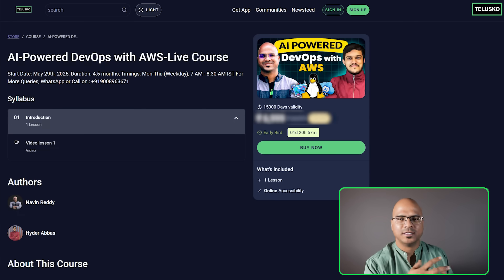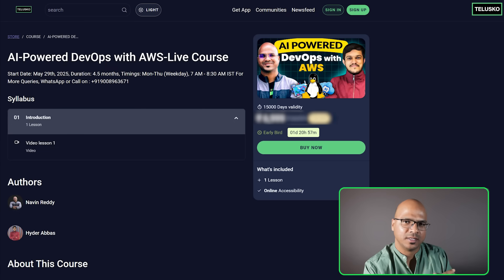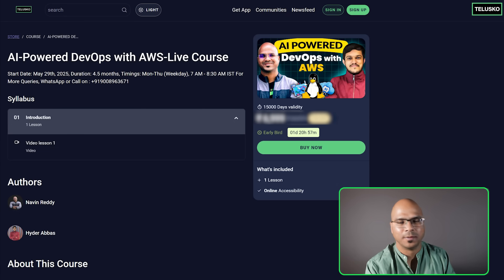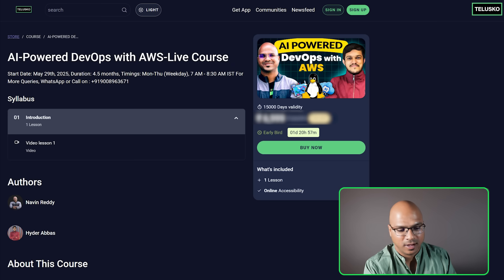Now if you see the course price on the screen, this is the early bird discount. Depending upon when you're watching this video, depending upon when you're enrolling, the price will change.